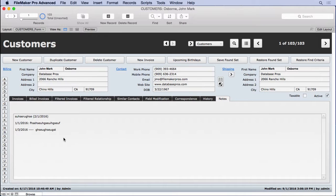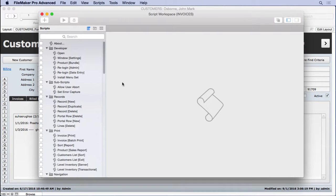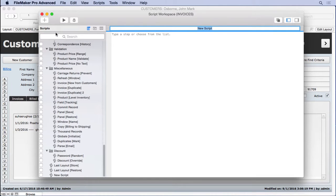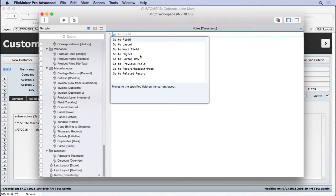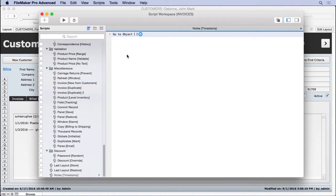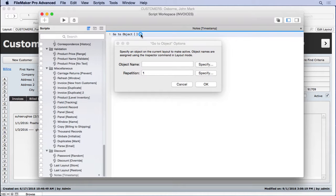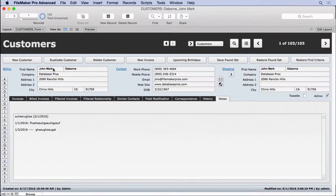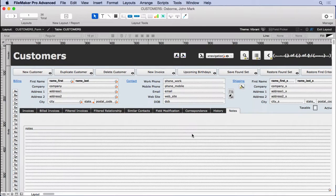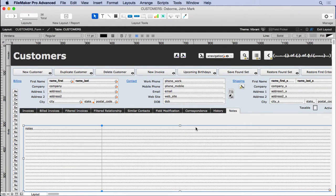And what we want to try to do is keep it as clean as we can. It still won't be perfect, but this script will really help you out. So we'll come in here, add ourselves a new script. We'll call it notes timestamp. And we're going to start off with go to object. Now we haven't named that object, so we're going to need to do that, but this will make sure that we have this field selected. We're going to call it notes field. Let's get out of here for just a second.